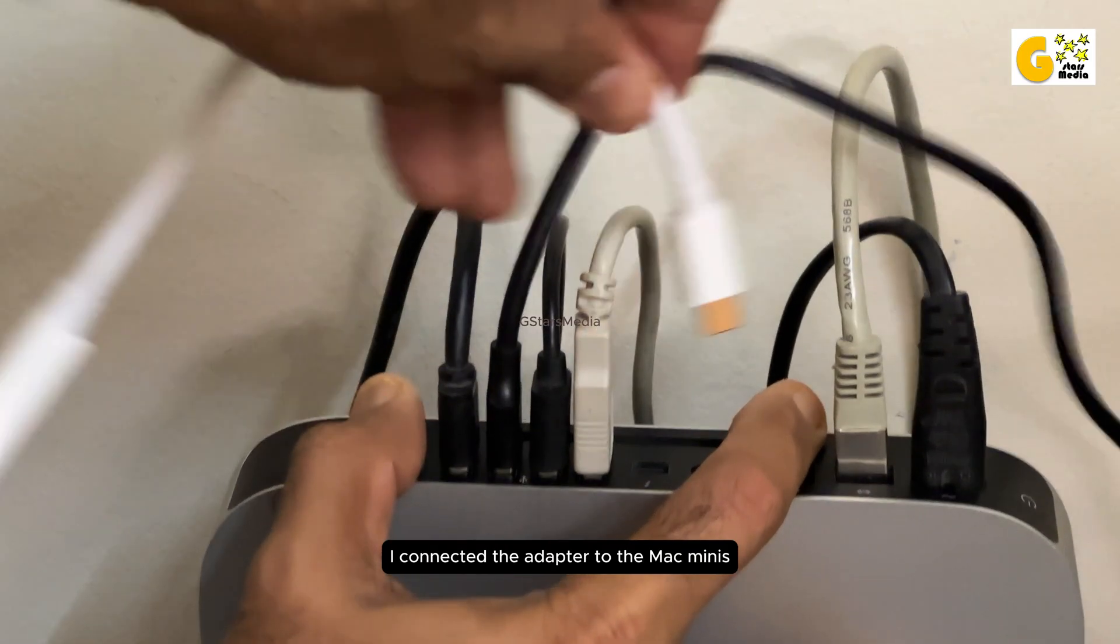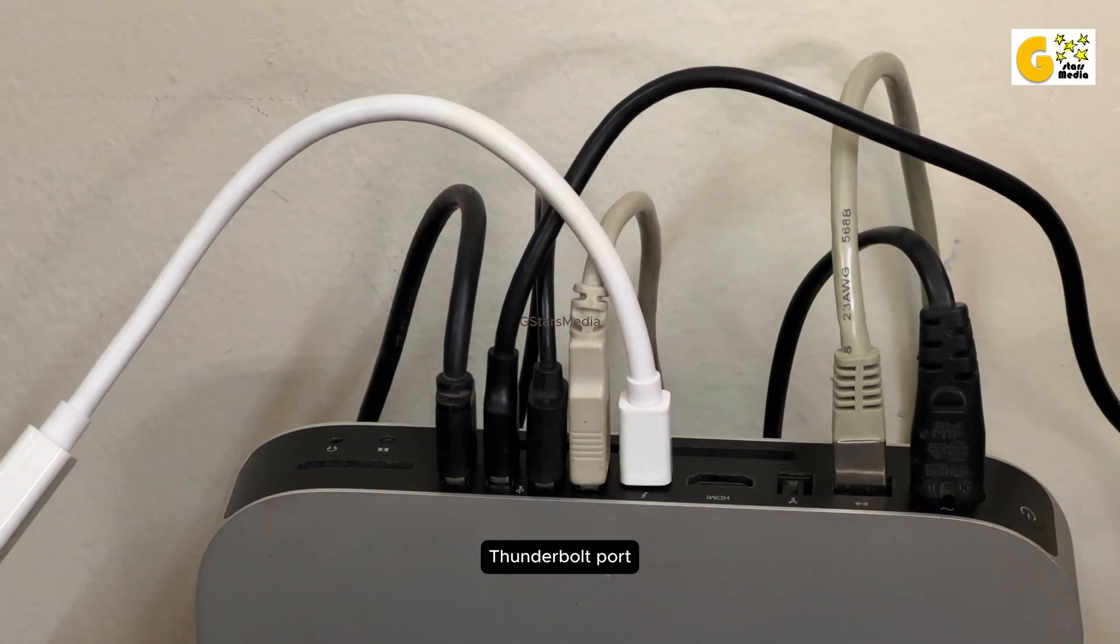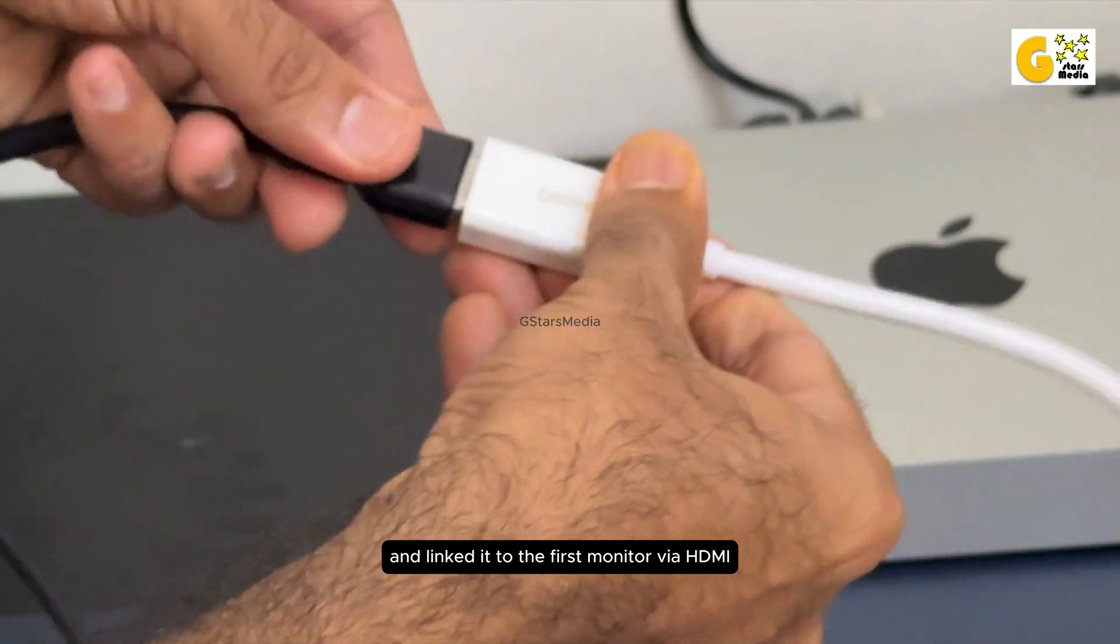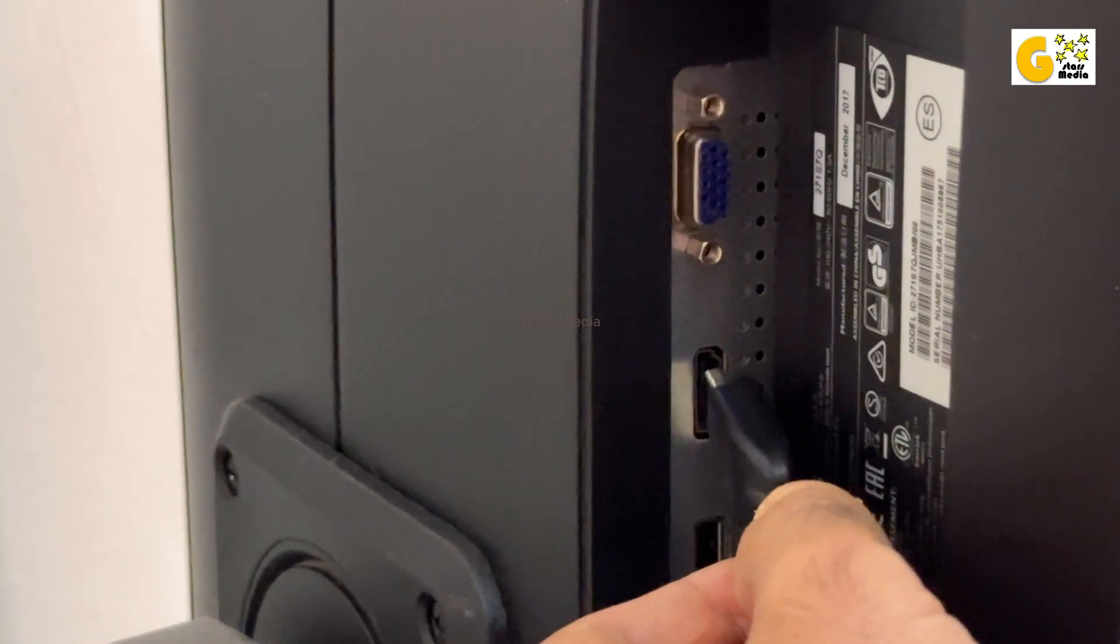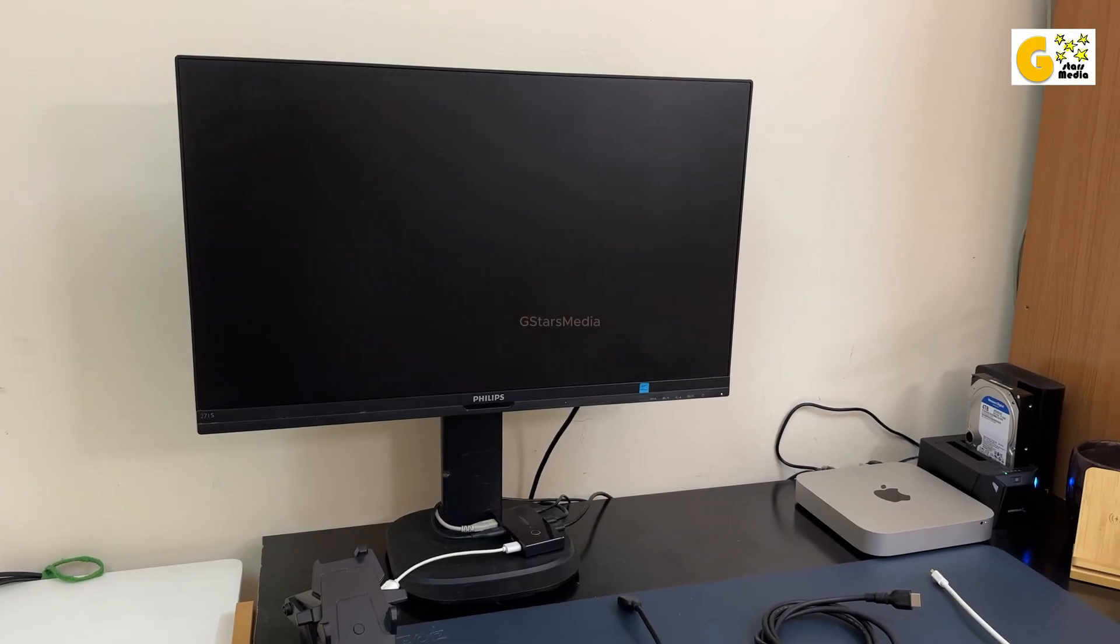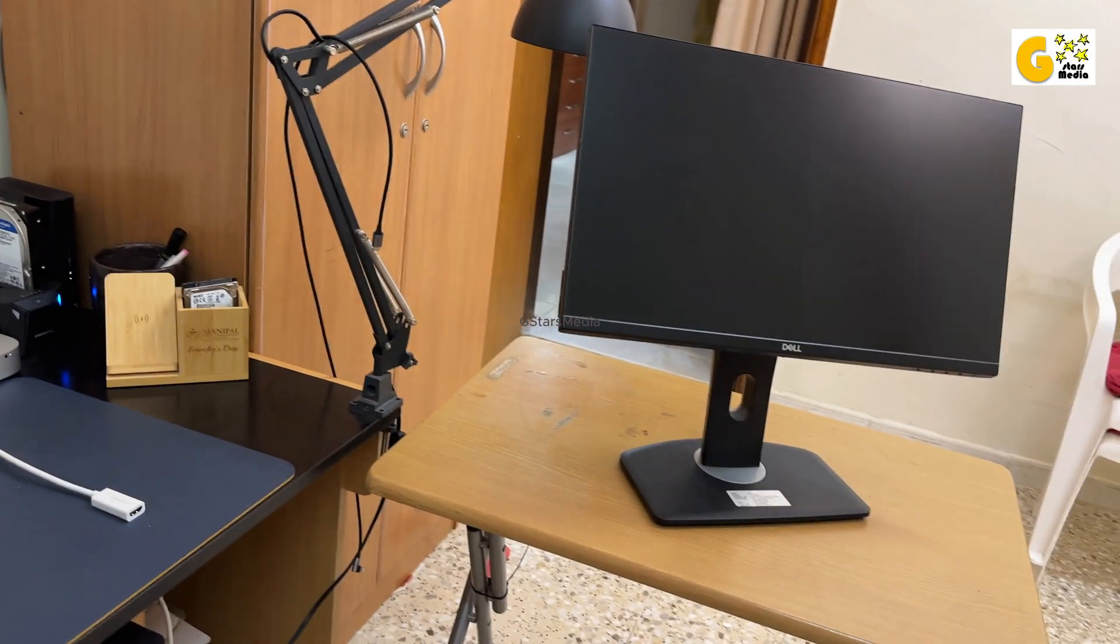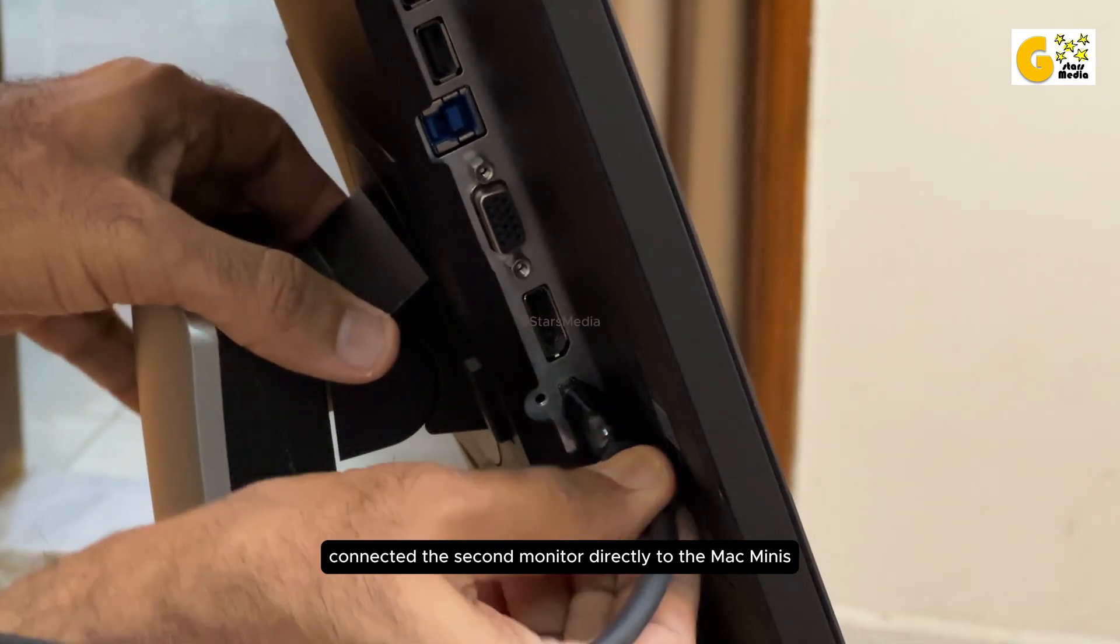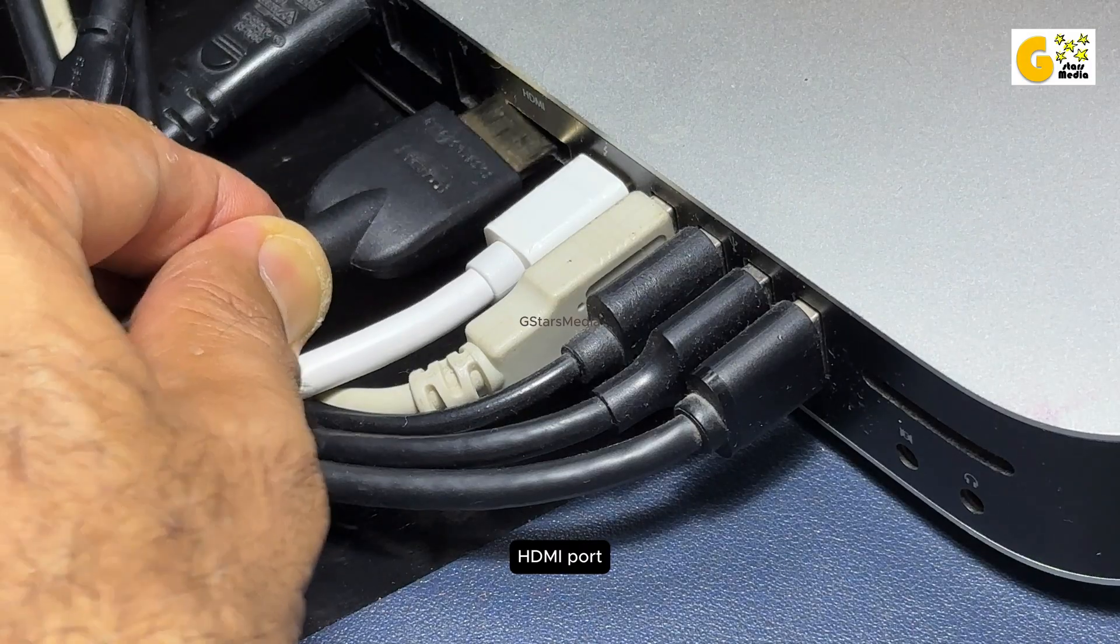I connected the adapter to the Mac Mini's Thunderbolt port and linked it to the first monitor via HDMI. Then connected the second monitor directly to the Mac Mini's HDMI port.